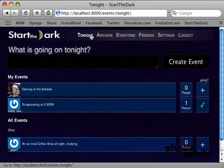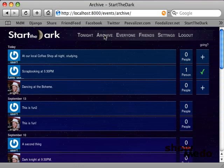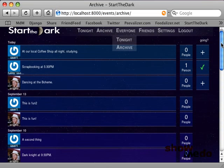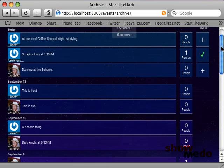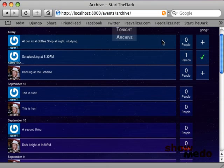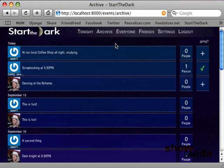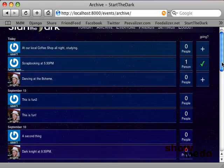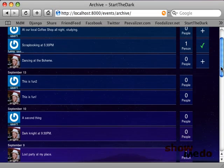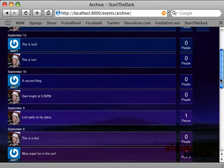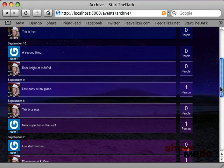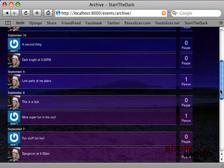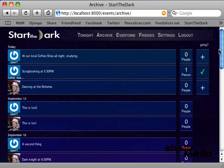Right now we're looking at the tonight view, but we can go into an archive view and look at other things that have occurred in the past. We can see what our friends were doing on September 13th or September 10th, 9th, 8th, 7th, etc.